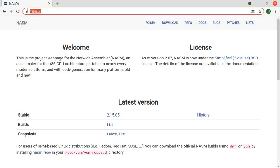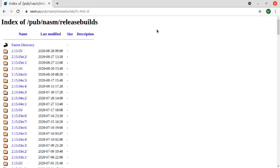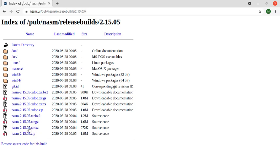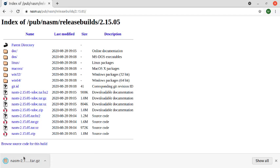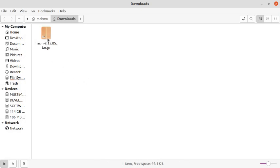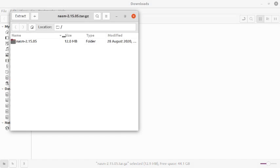If you want to install NASM from an archive version, open your favorite web browser and browse to the URL nasm.us, then click on Download. Download the latest version for Linux or Ubuntu — download the tar.gz file.